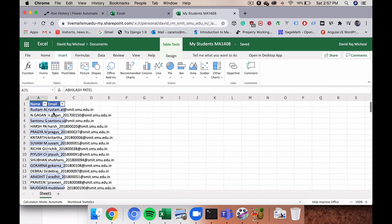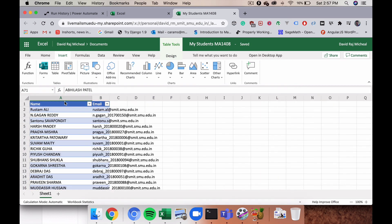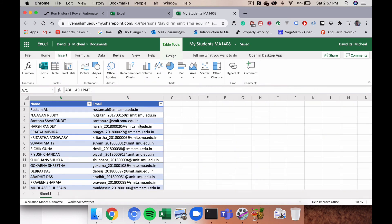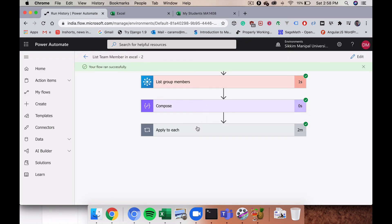The flow has added all group members — both teachers and students — with their names and email addresses in the Excel sheet. You can drag the columns to see everything clearly. You can then filter out students and teachers as needed for any other processes. The flow ran successfully. I hope this video helps you list your team members in Microsoft Excel Online. Thanks for watching!